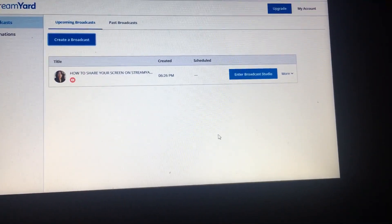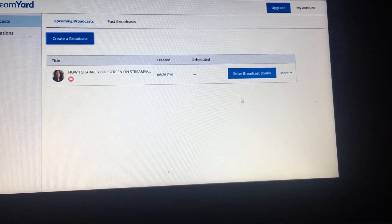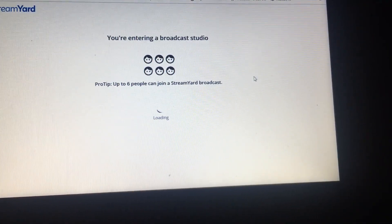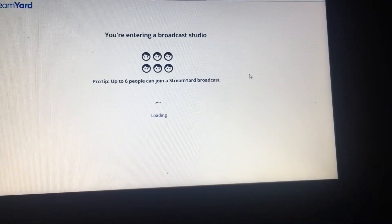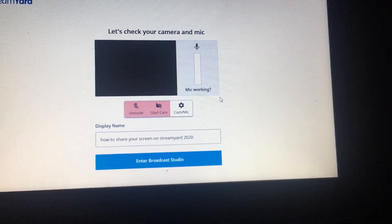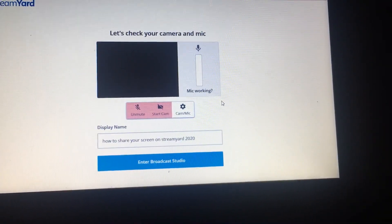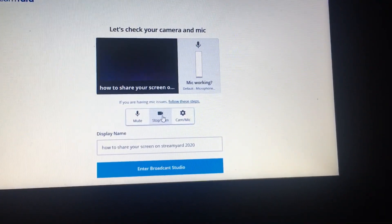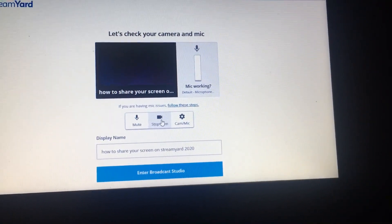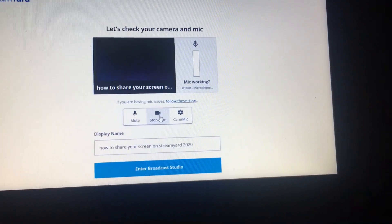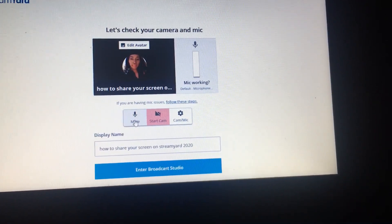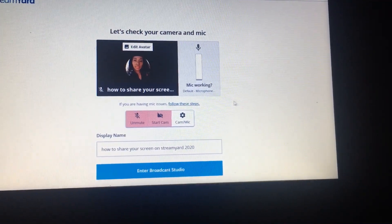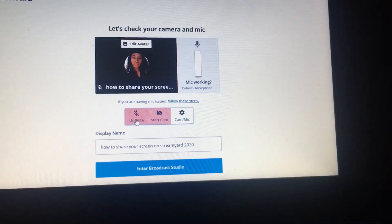Now that we have our broadcast created, let's enter the broadcast studio. Once we're here, we're going to stop the webcam because we are just sharing our screen, and we're going to mute. Of course, if you were going to include yourself in the stream, you would not mute the microphone.